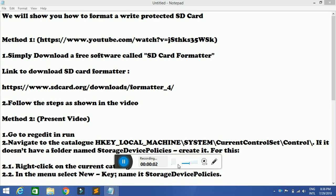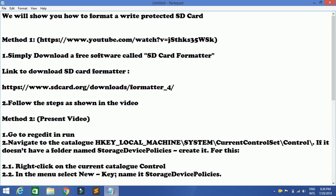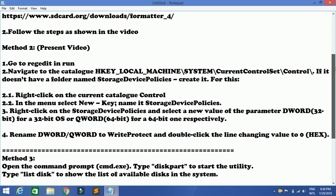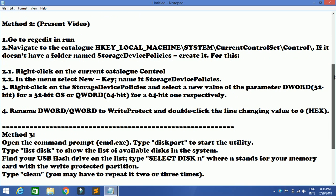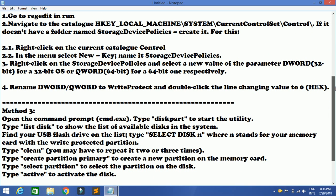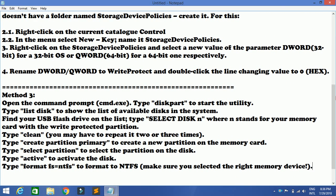Hello friends and welcome back to yet another episode of how to format a write-protected SD card. Before I begin, this is the third method I'm going to show you. For method 1 and method 2, we have already discussed those on previous videos and I will be giving out links to you. So if method 1 and 2 don't work for you, you can come to method 3, which is basically using the CMD.